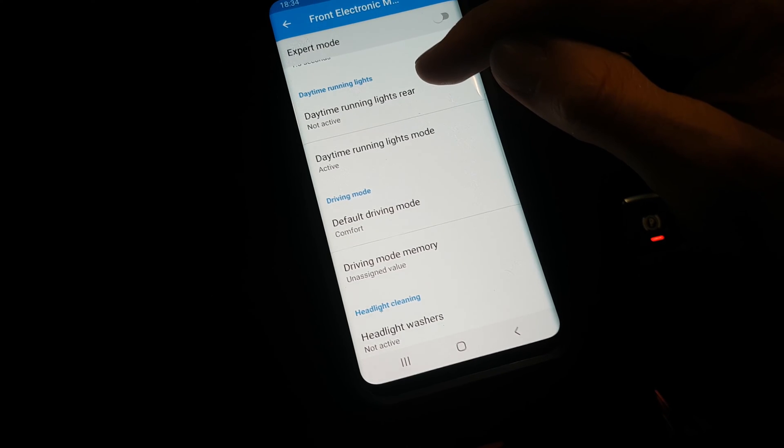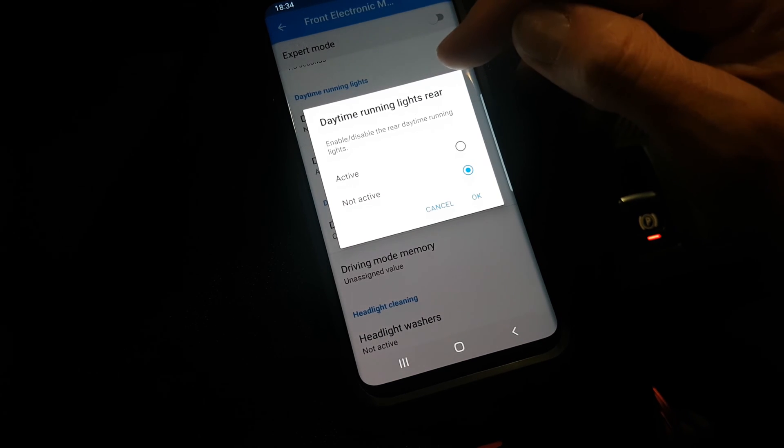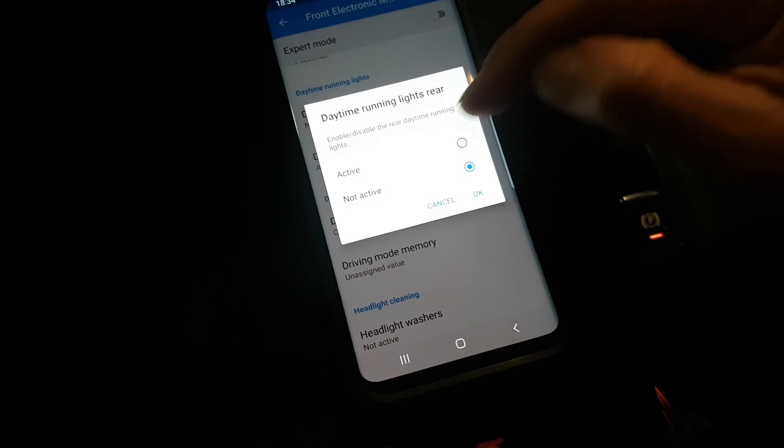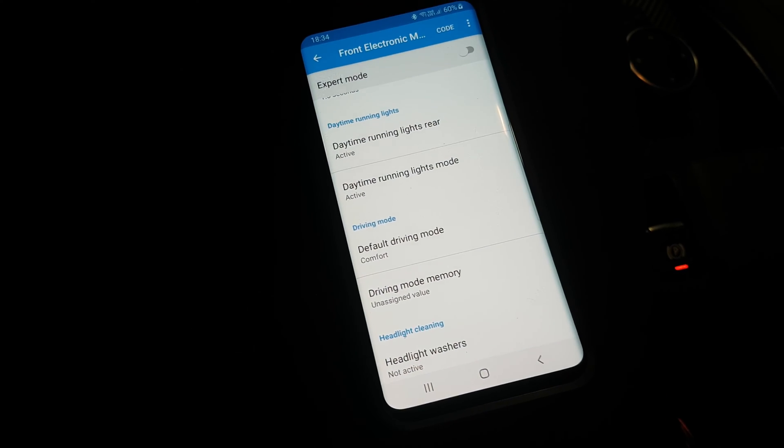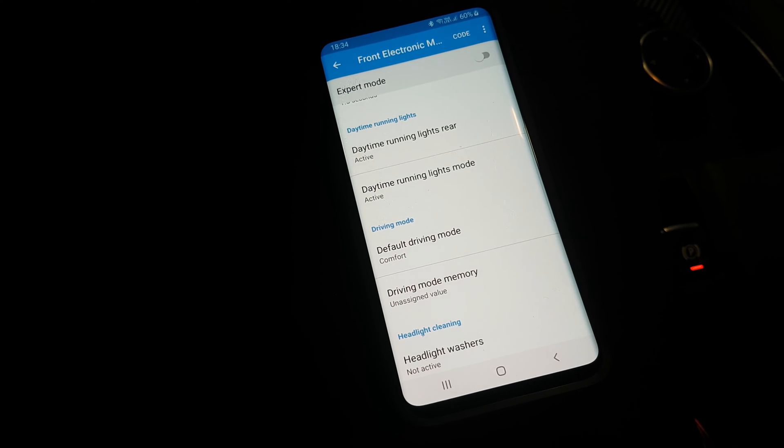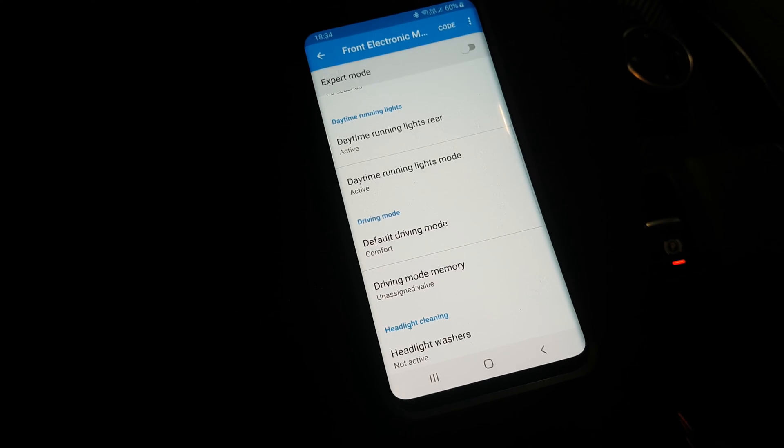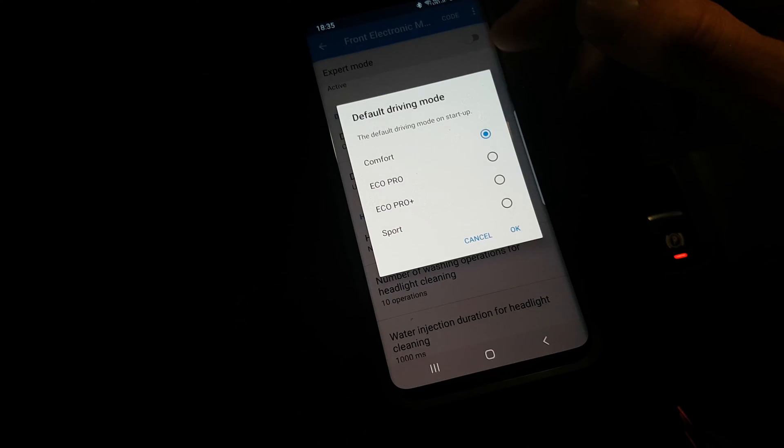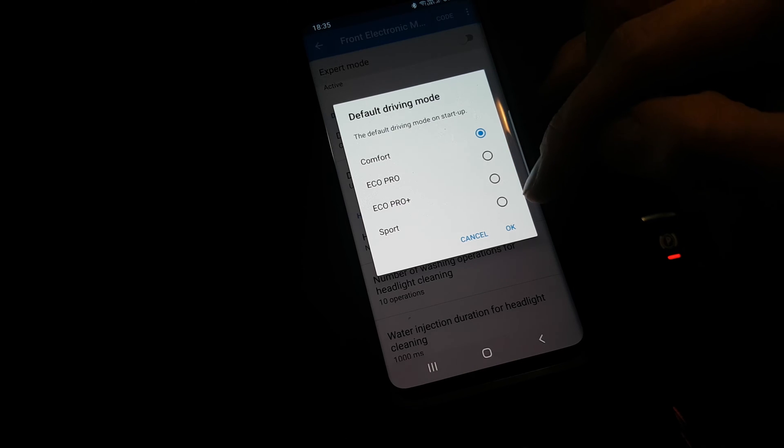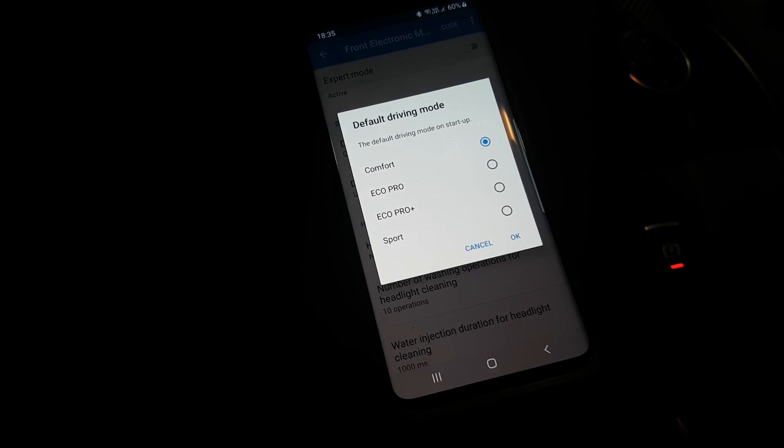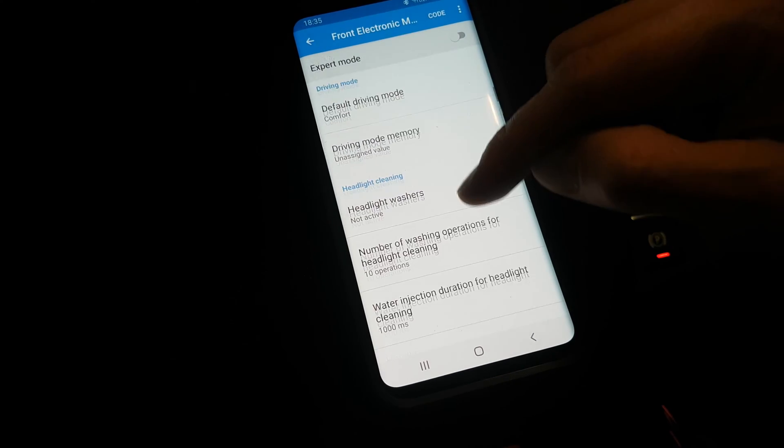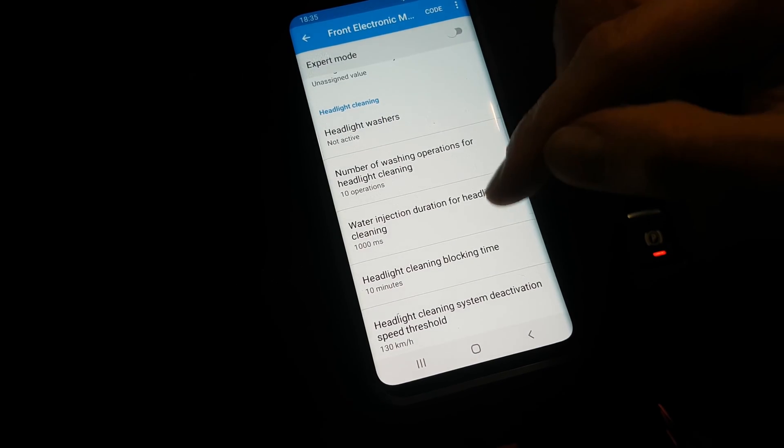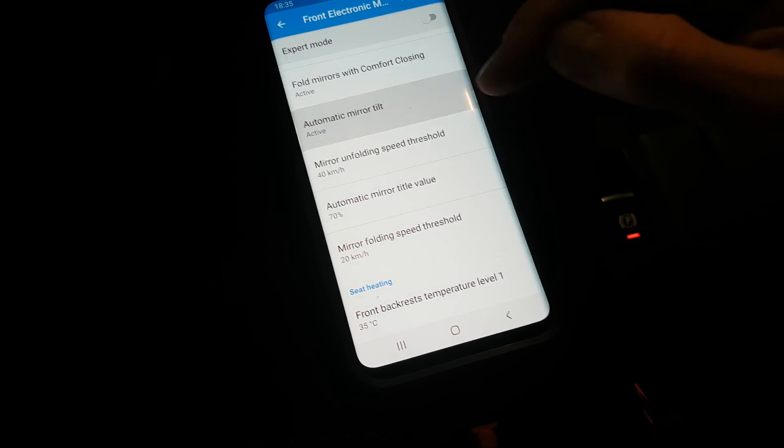And then we have this one. This is the one I'm interested in - daytime running lights rear. We want to have that active. If my understanding is right, this is going to make it so that the rear lights are going to be on all the time, even during daytime. Here you can also do the default driving modes. If you prefer to go on eco pro, this is great for you, then you don't have to select it manually every time. But I go in comfort all the time, so doesn't matter.